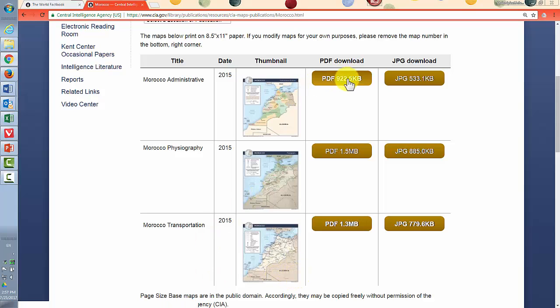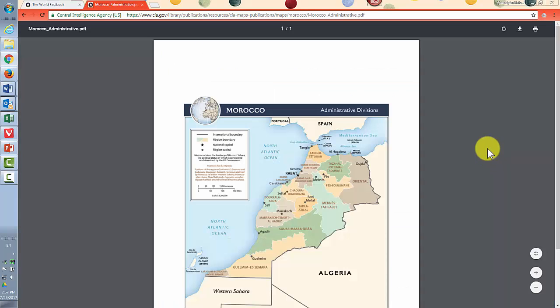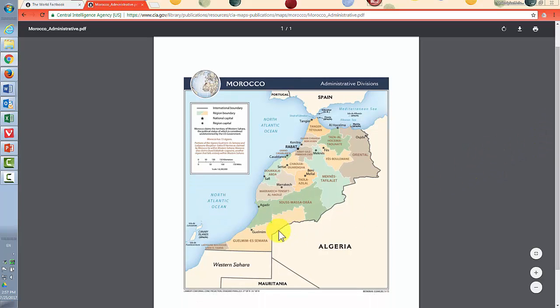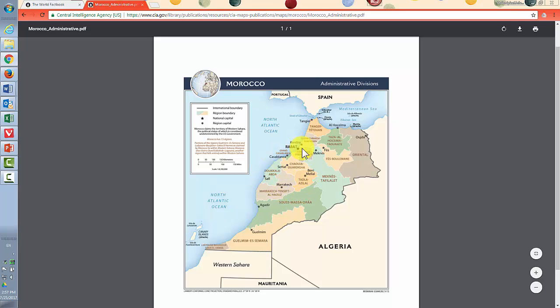So again, I highly recommend the PDF for more detail. And now compared to the version of the map we were looking at previously, you can see these regions are separated out by color and more cities are highlighted here.